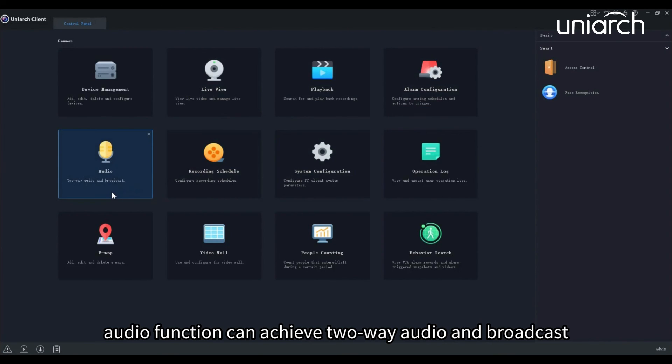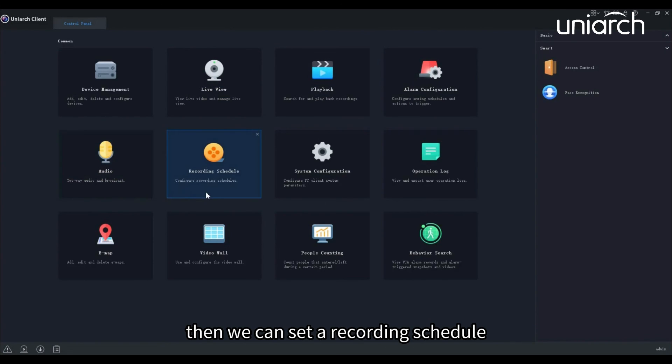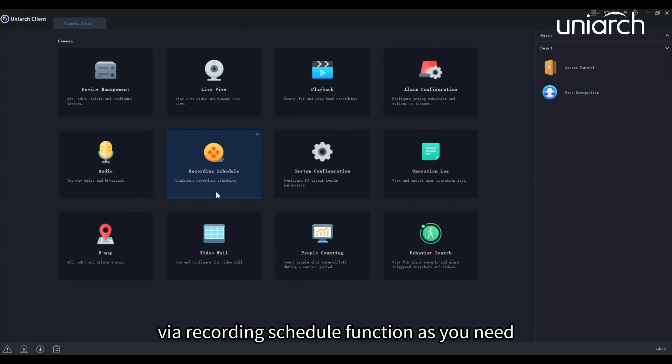Audio function can achieve two-way audio and broadcast. Then we can set a recording schedule via the recording schedule function as you need.